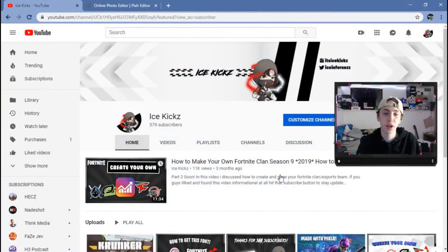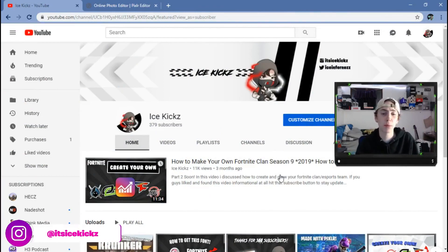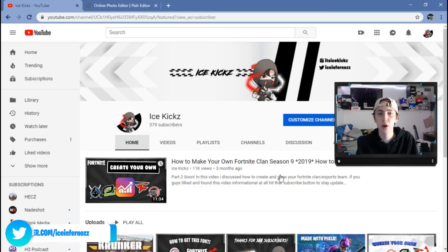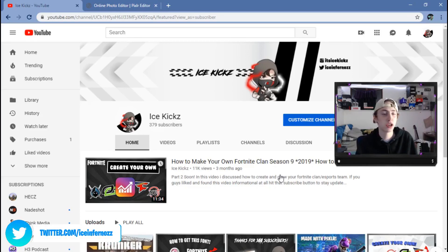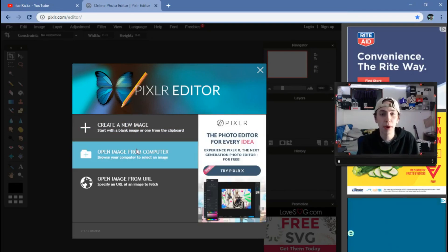Welcome back to another video. Today we're going to be doing a video about how to make your own team logo for Fortnite or for your clan. We're going to be using Pixlr today, so you don't have to download anything — you don't have to download Photoshop. You can just go to pixlr.com, it's a website you can go to and just start working right away.